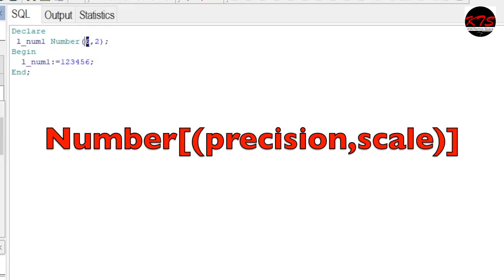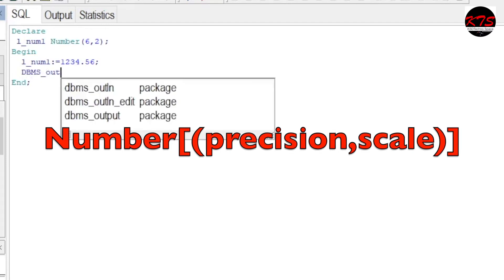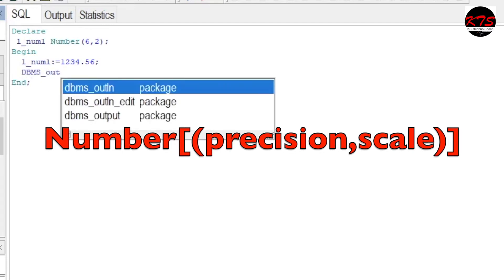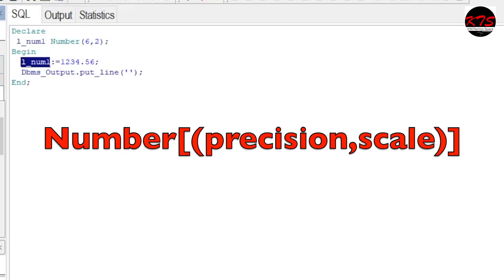Six is your precision, and two is the scale, so you can provide only two decimal places. Let's print this: dbms_output.put_line. Let's print this value.